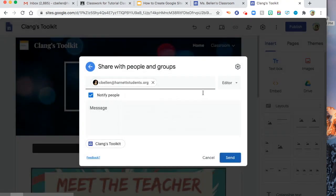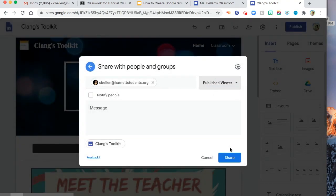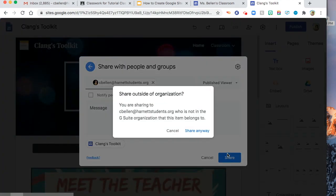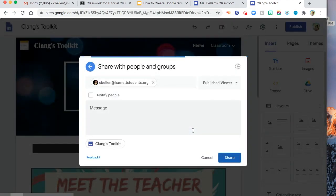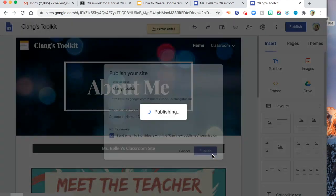By the way, don't forget, I'm not the editor or published viewer. And notify the person or not. So share anyway. And then publish.